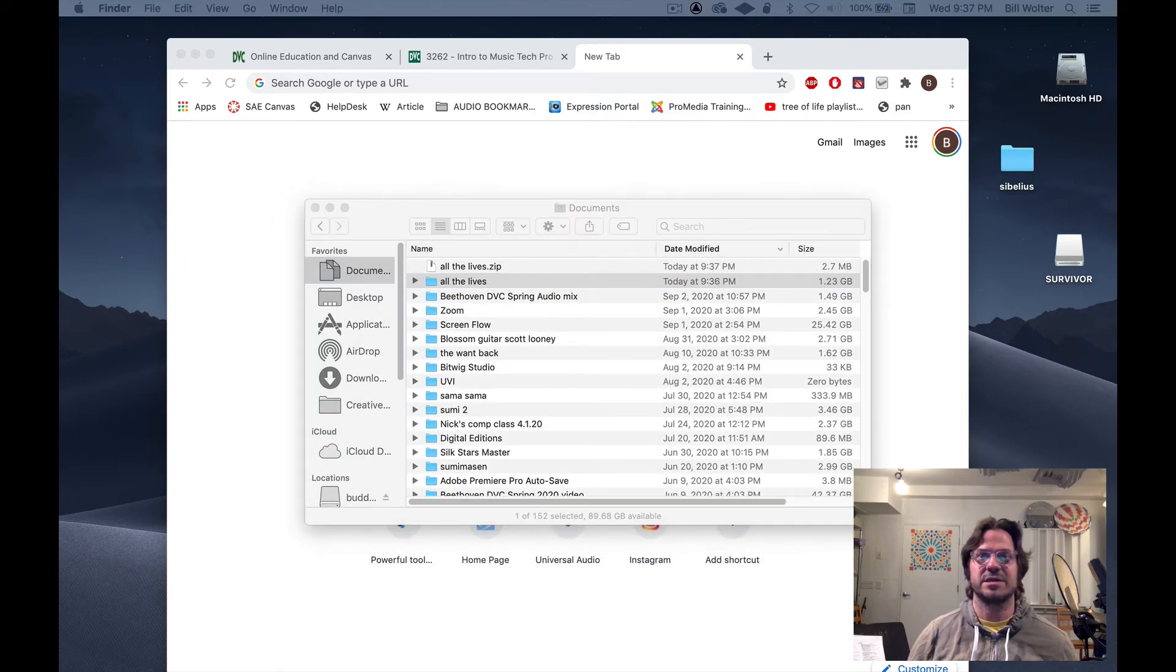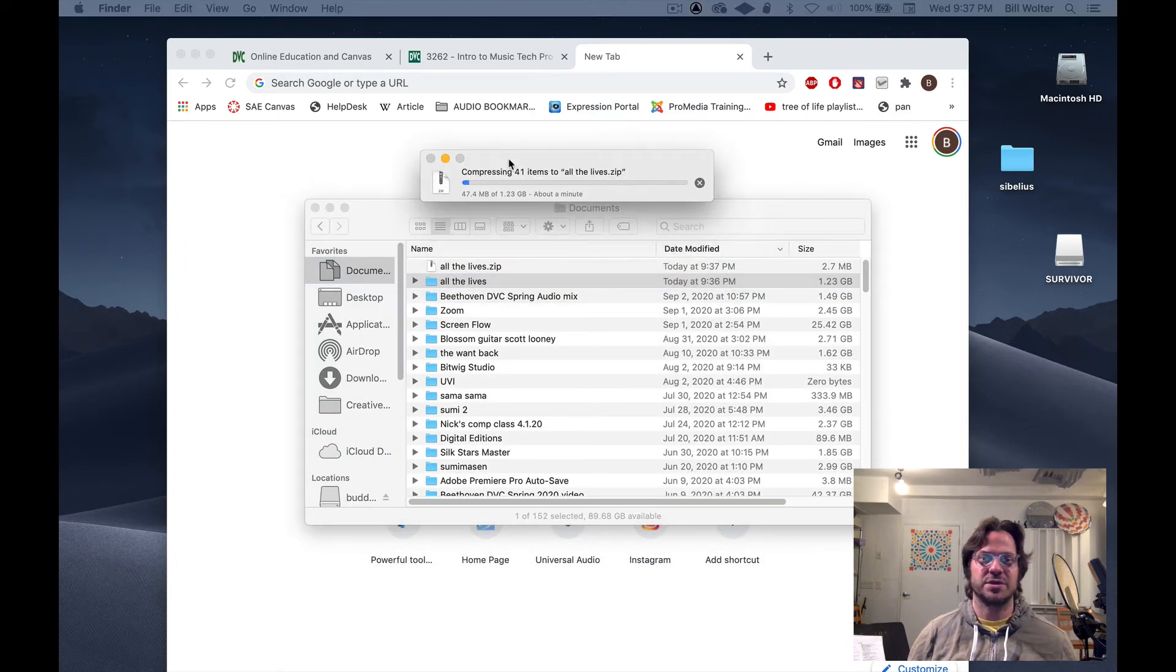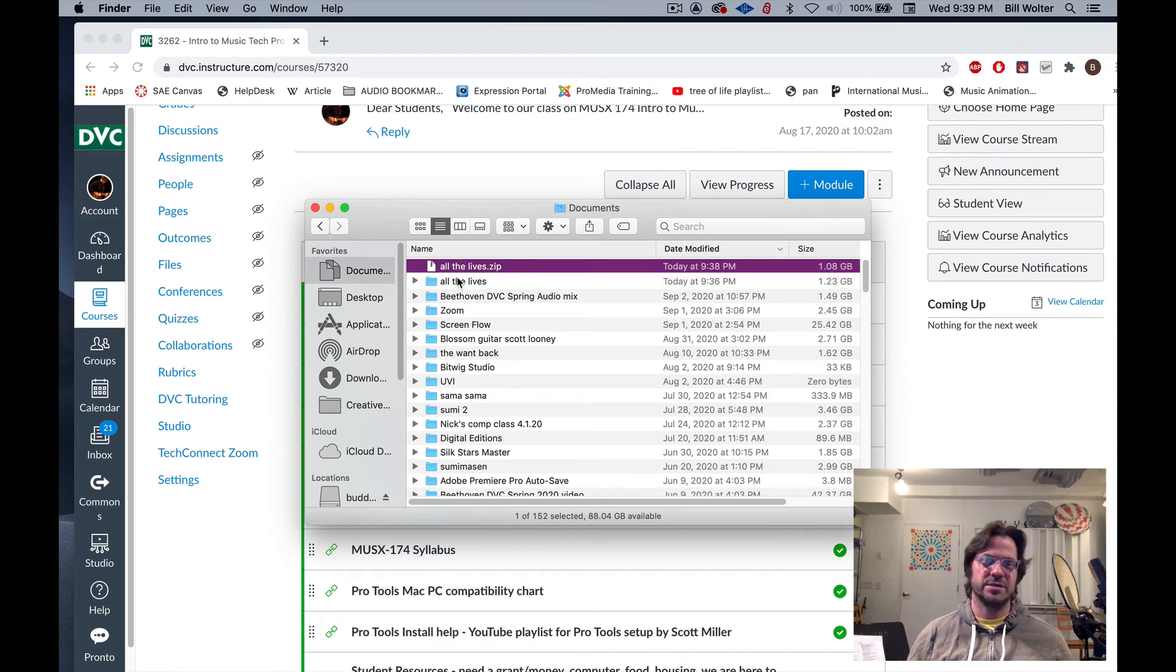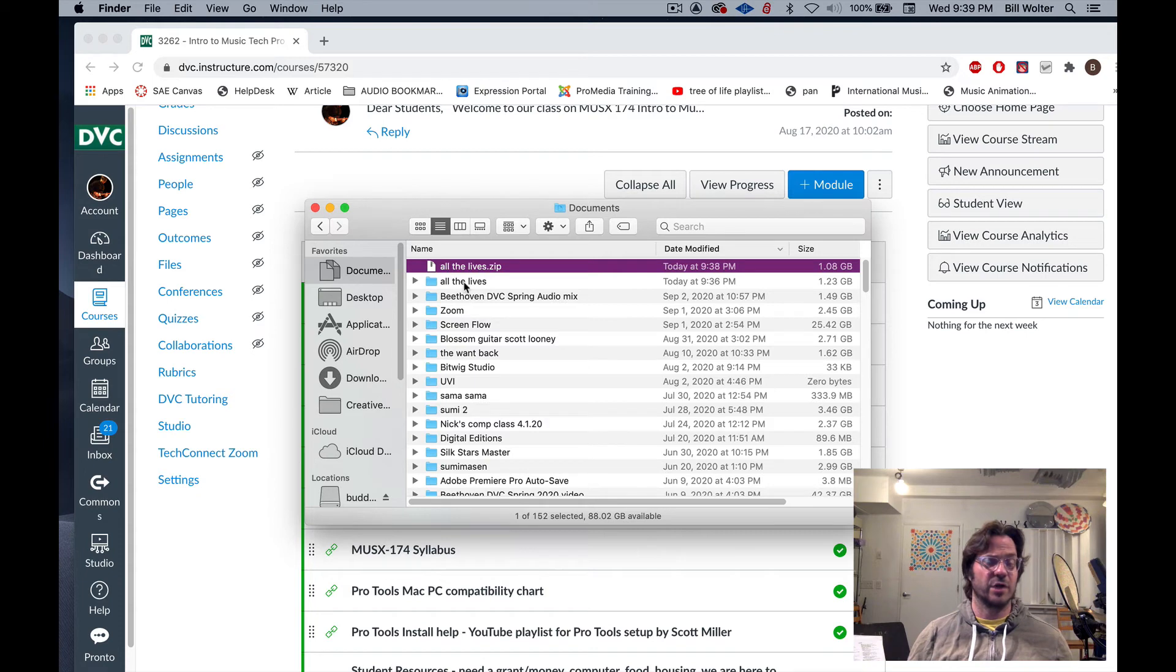It's just crunching that. I've zipped this file here and notice that it gets a little bit smaller in size. So this zip file of my entire Pro Tools session is what I want to hand in.